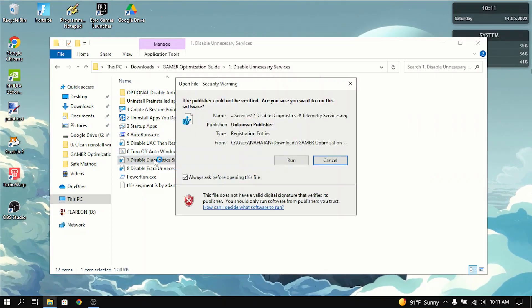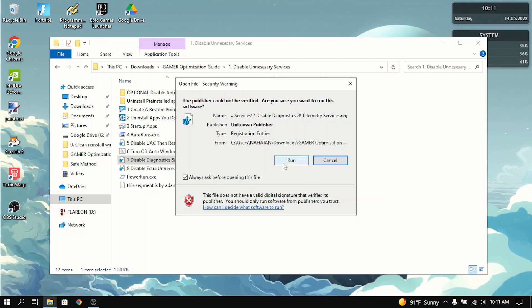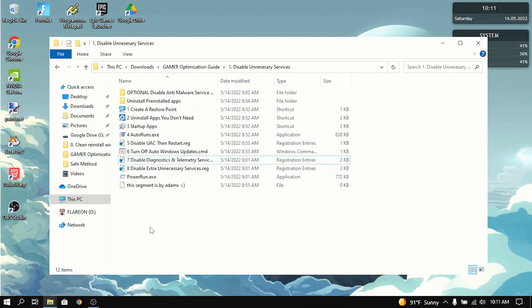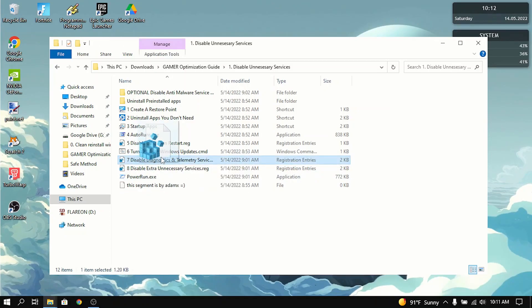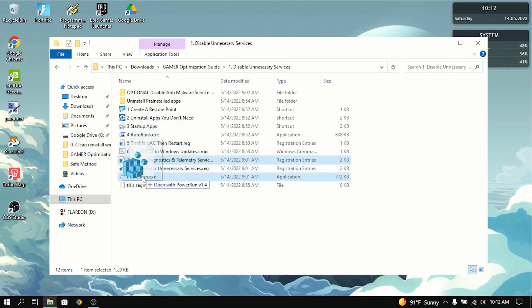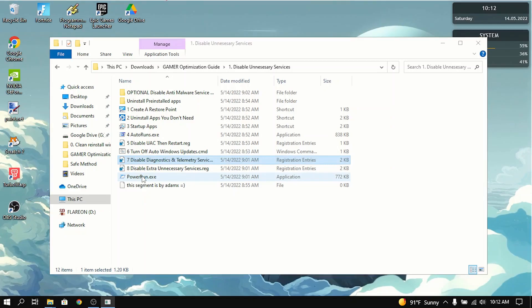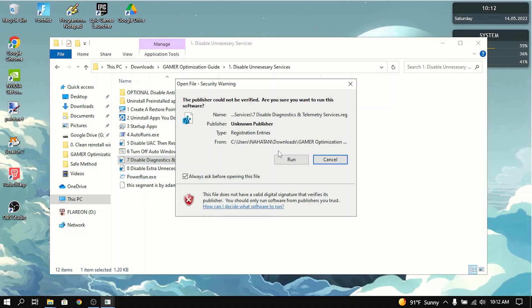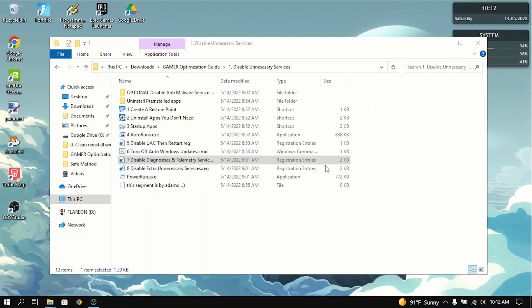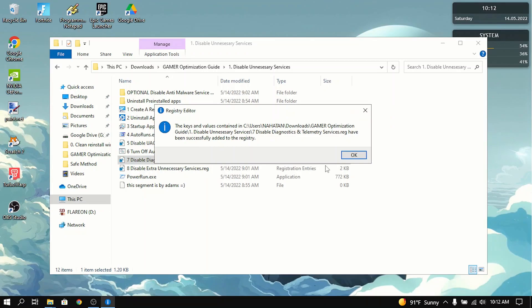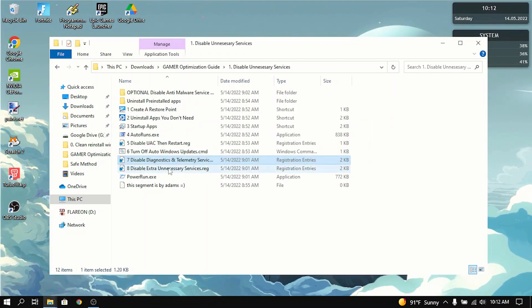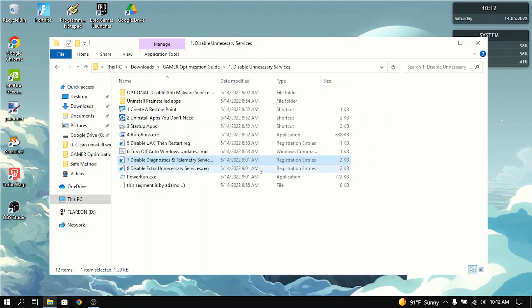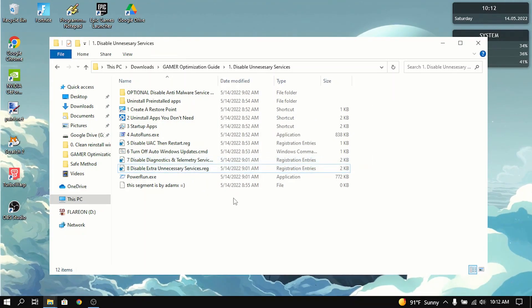Next thing you want to do is disable diagnostics and telemetry services. Press yes. Actually, if it gives you the error, you want to click, hold it, and drag it into powerrun.exe. And then click run. And you want to do that for all the registry unnecessary services. And we're done with this section.